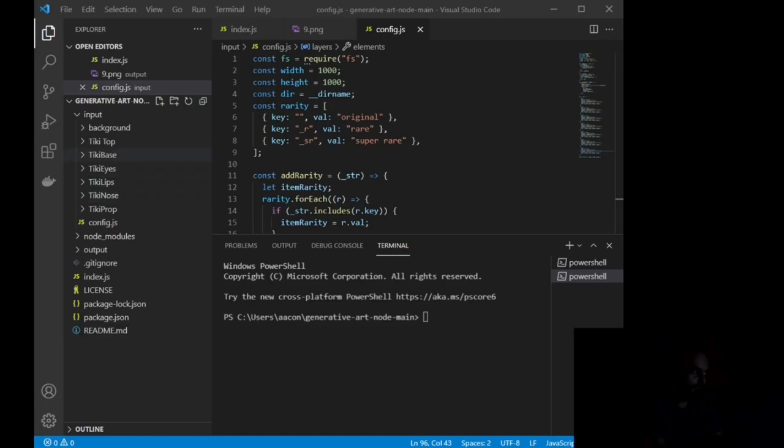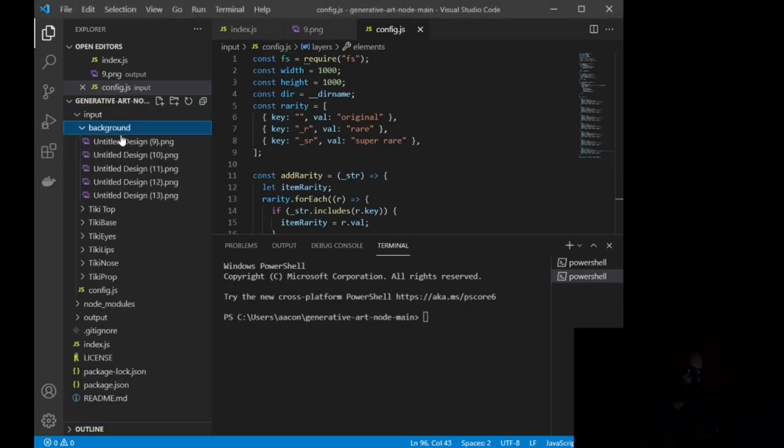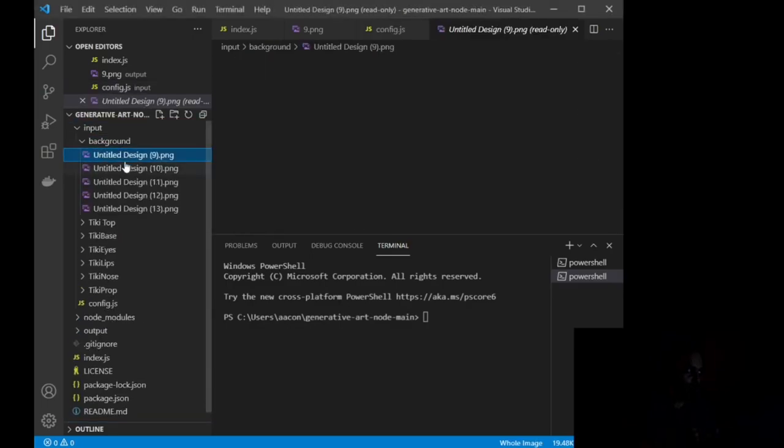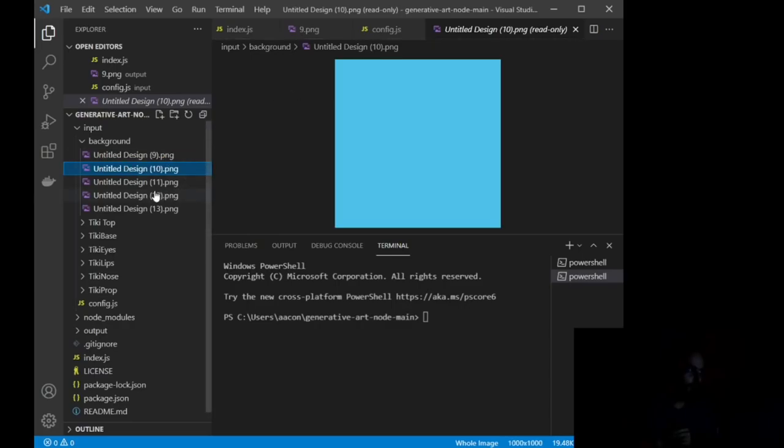So what you're seeing on the left side here in Input, Input is a folder inside of this main Generative Art Node Main, and inside of the Input folders, we have all of these different folders where we have our backgrounds. So if I load, let's see, there we go.